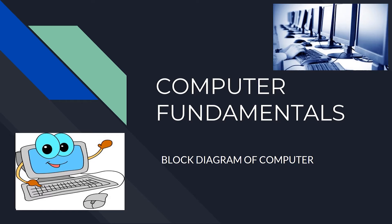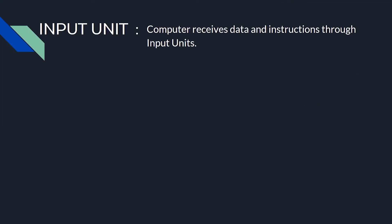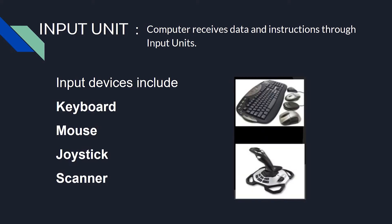Let's talk about input units. Computer receives data and instructions through the input unit. Input unit consists of one or more input devices. These devices include keyboard, mouse, joystick, and scanner.